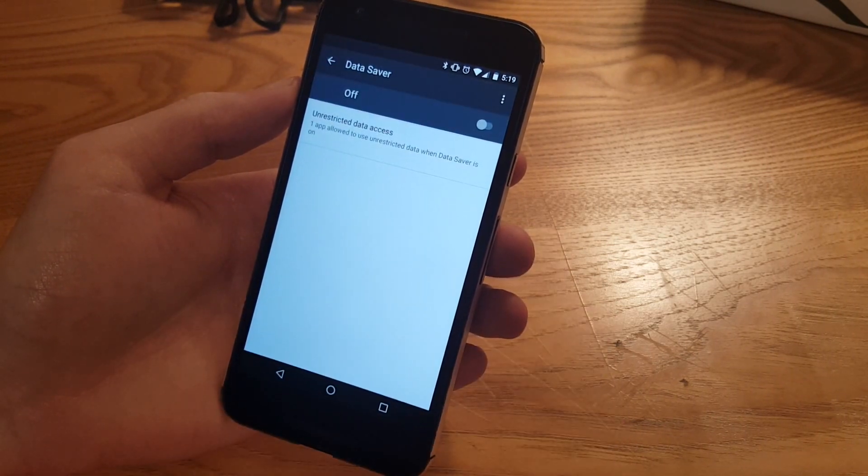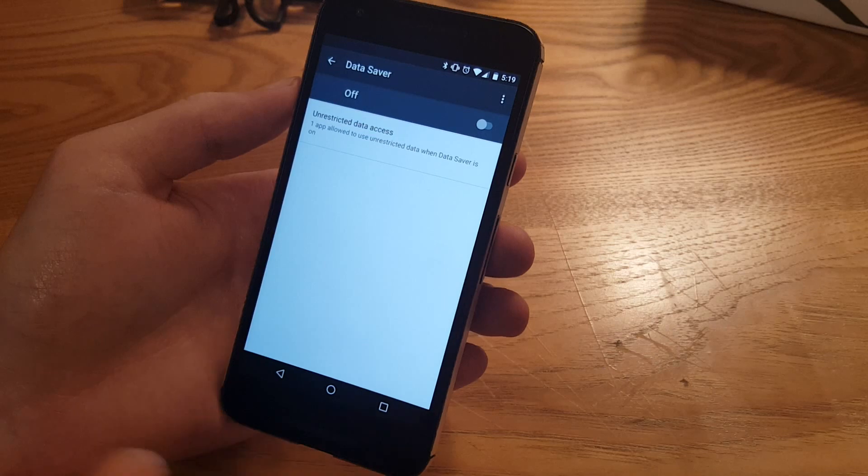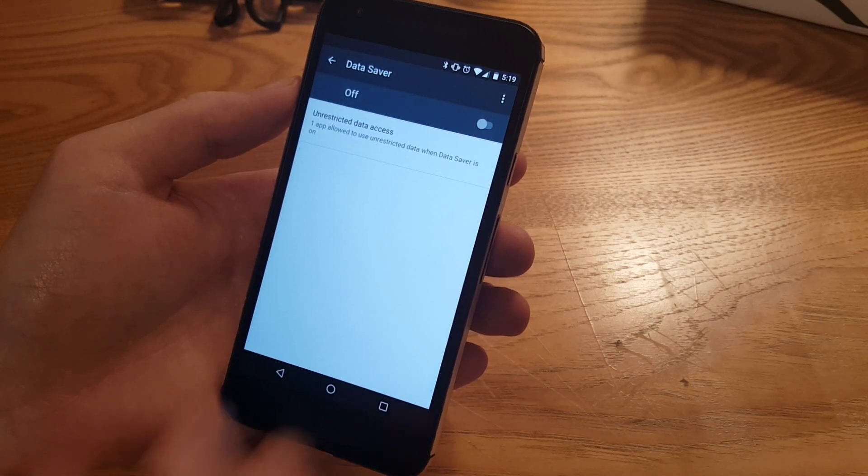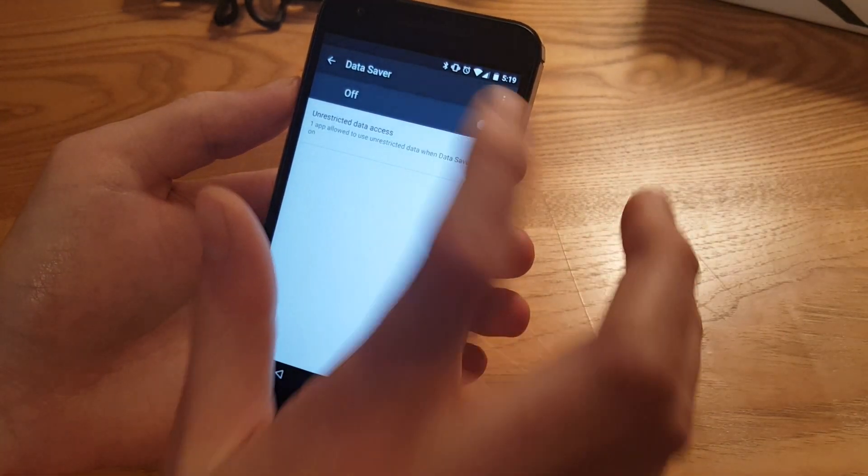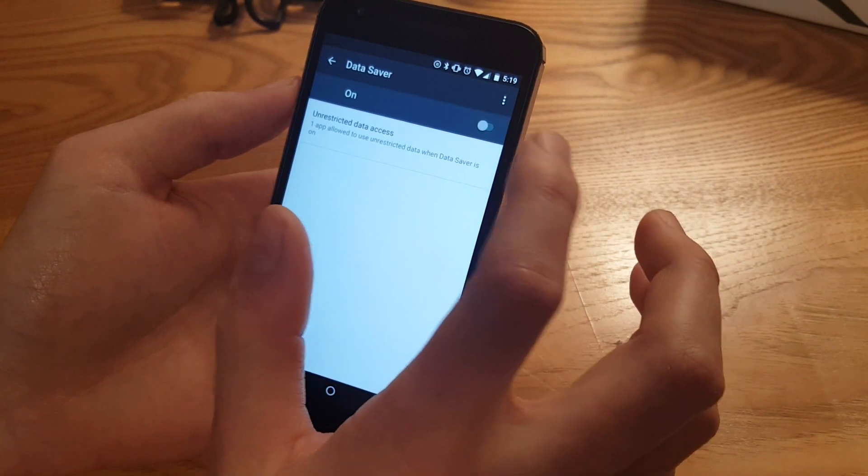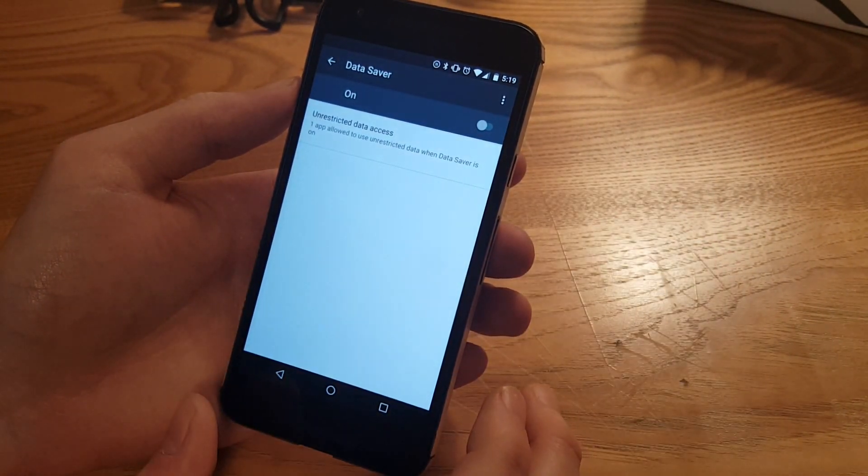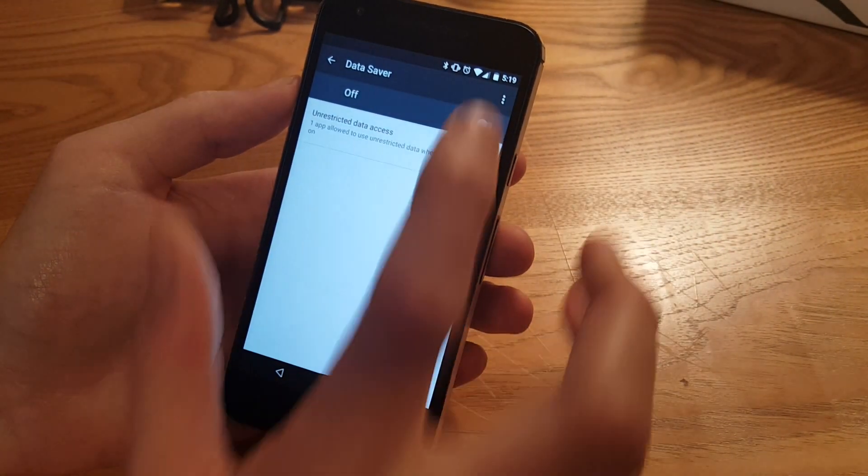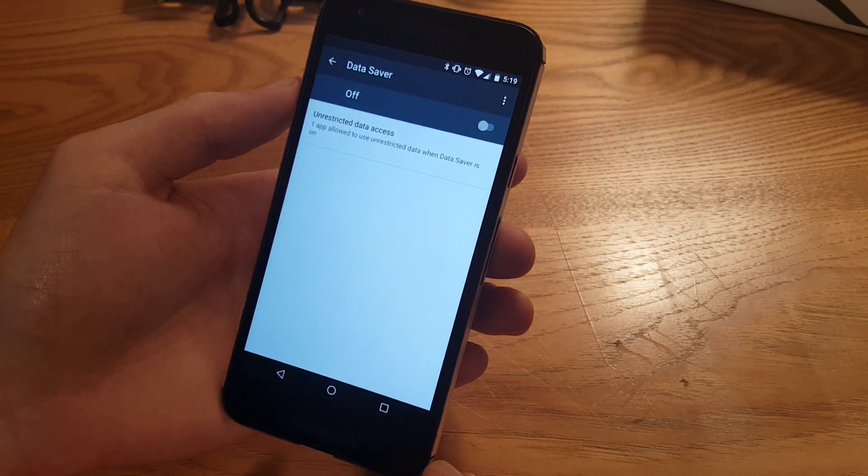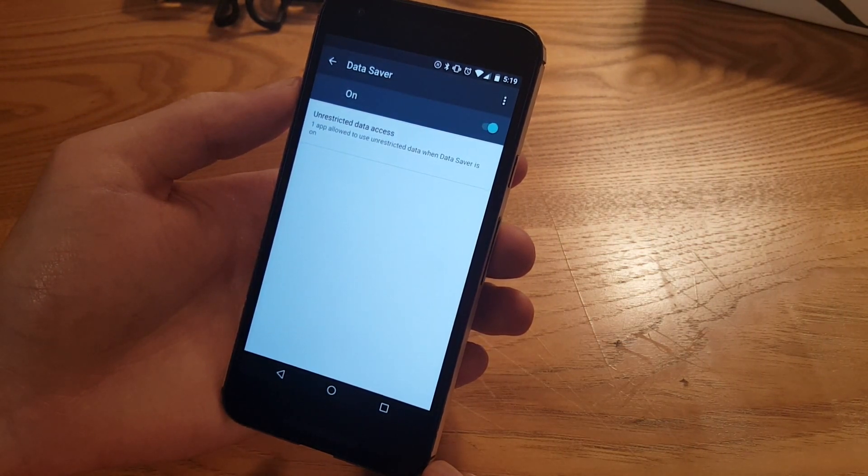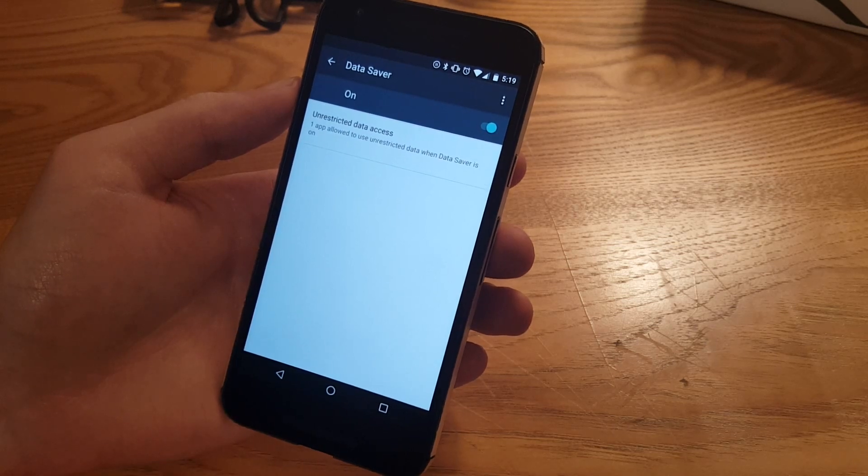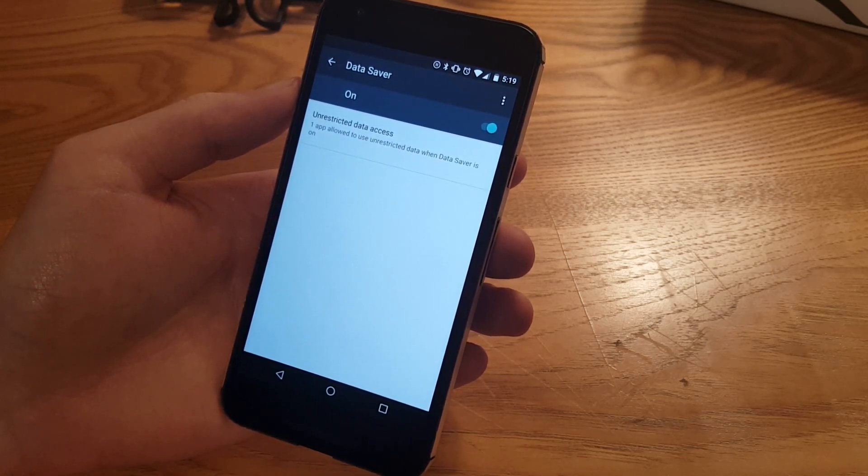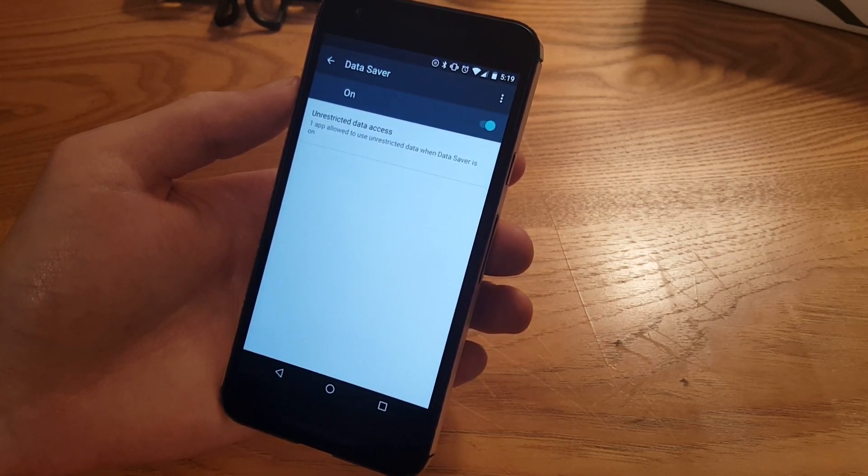Let's go back into the settings again actually and we'll go to data usage. Data saver - so this is a new feature that will allow people to save data if you're on a really limited plan. You can turn this on. But yeah this will just let you save data on things if you have a plan that doesn't have a huge data allotment, so that's pretty nice.